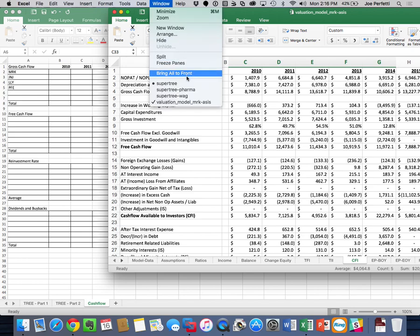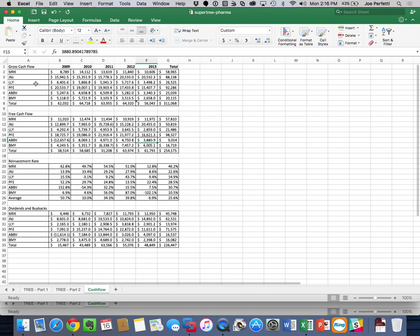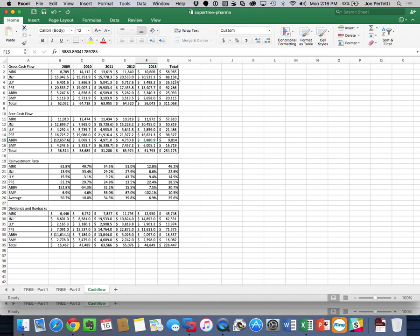As an example, this is the super tree for pharma. This is the gross cash flow for Merck, J&J, Lilly, Pfizer, AbbVie, Bristol-Myers, and the total gross cash flow for the industry. Over a five-year period, they generated $311 billion of gross cash flow as an industry. Free cash flow was $254 billion. The average reinvestment rate is 25.6%, and this industry paid out a staggering $226 billion in dividends and share repurchase over the last five years, mostly led by Pfizer.